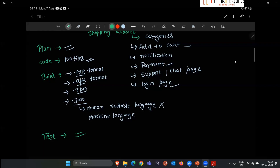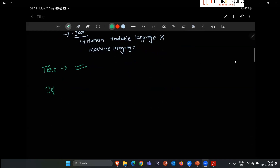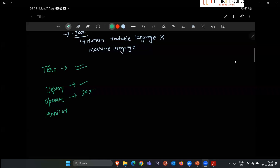So the flow so far: proper planning, write the code, create the build file combining everything, then test the application. After testing, we have to do three more things: first is deploy, second is operate, and third is monitor. Deploy means we run the application somewhere so our customers can connect to it. Operate means we ensure the application runs 24/7 — it's not like Facebook tells you to come back in the morning.